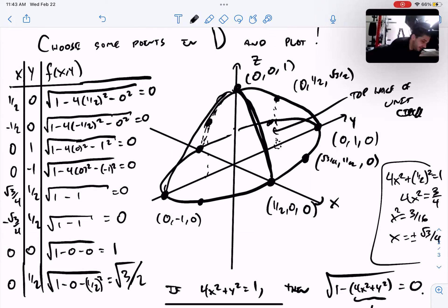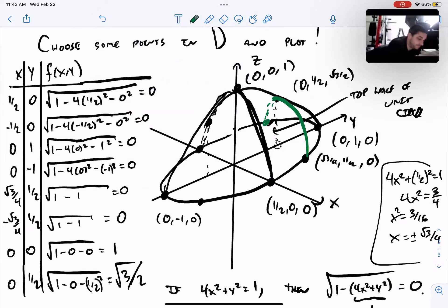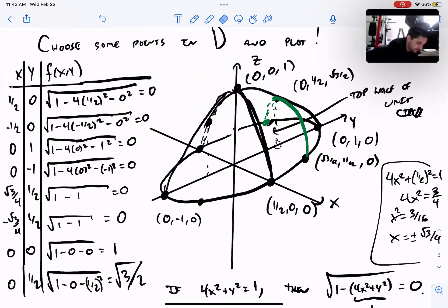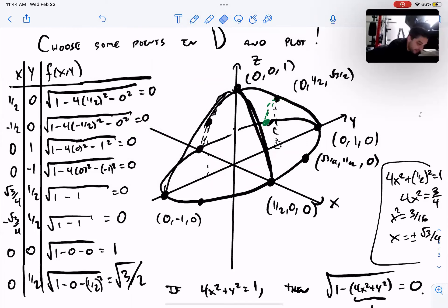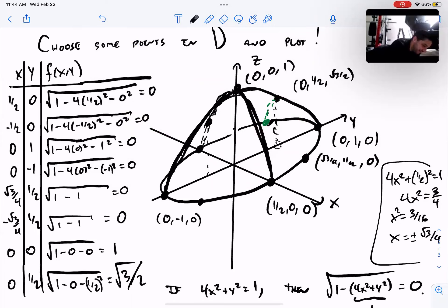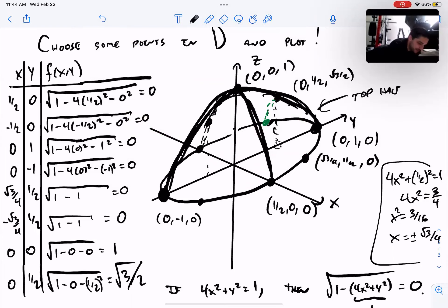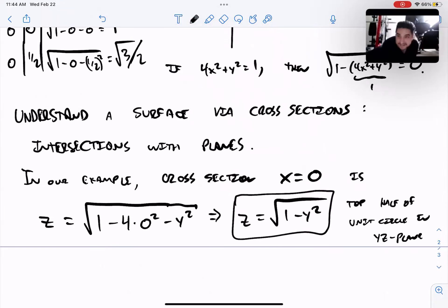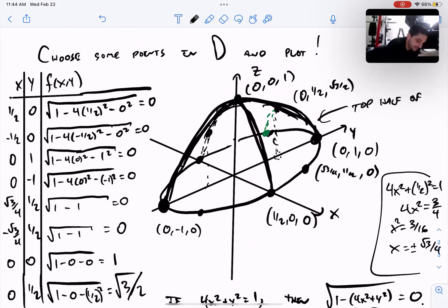Let me clarify: setting x = 0 gives the yz-plane, so the arc from (0, −1, 0) to (0, 1, 0) passing through (0, 0, 1) is the top half of the unit circle in the yz-plane. That's the arc I was pointing to.